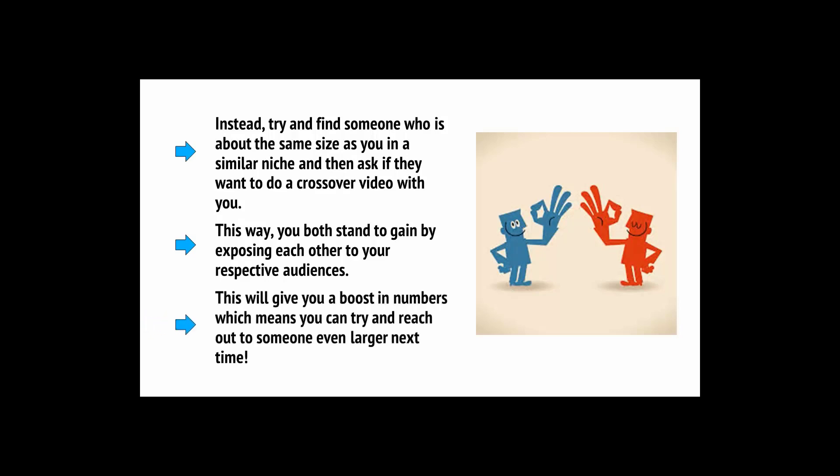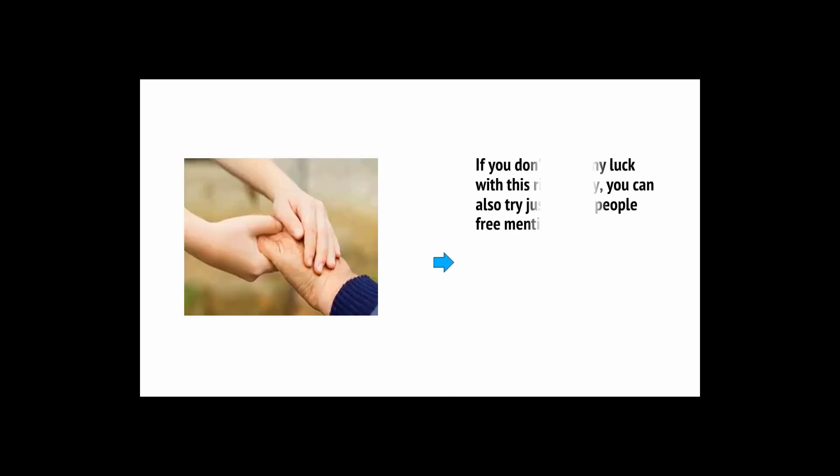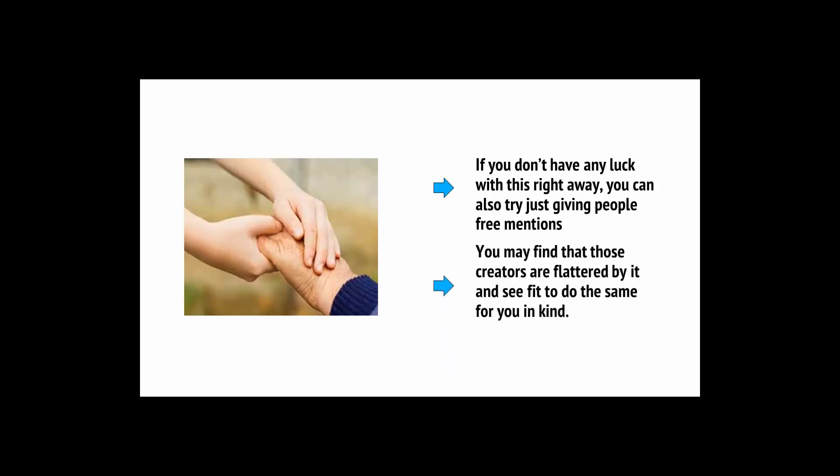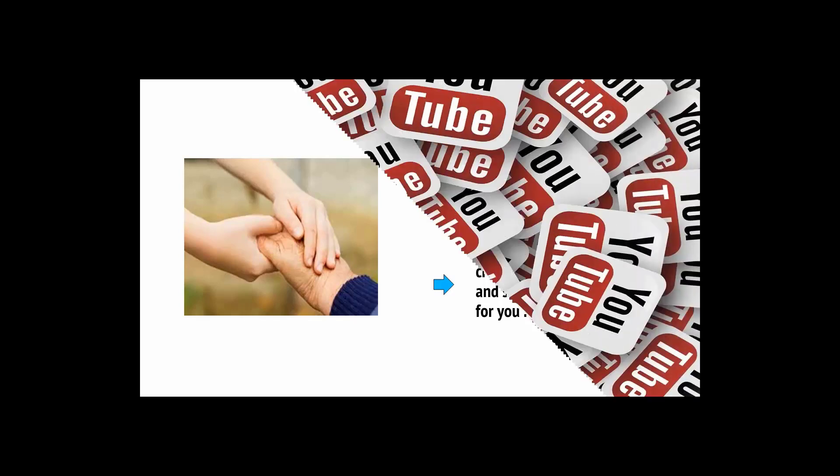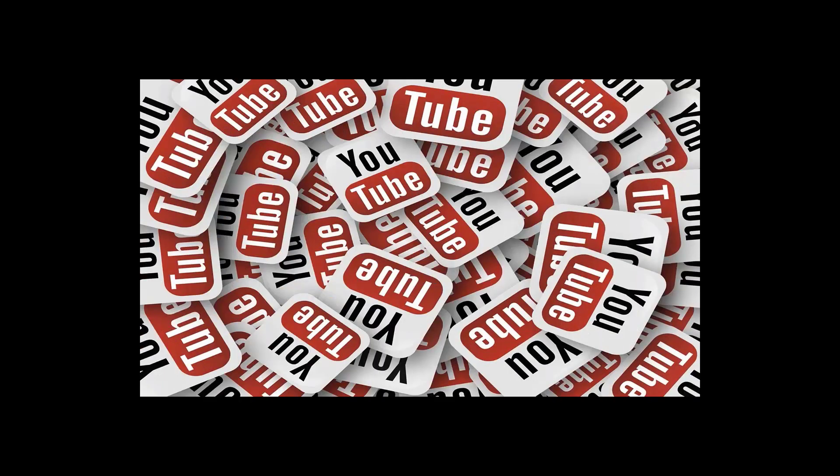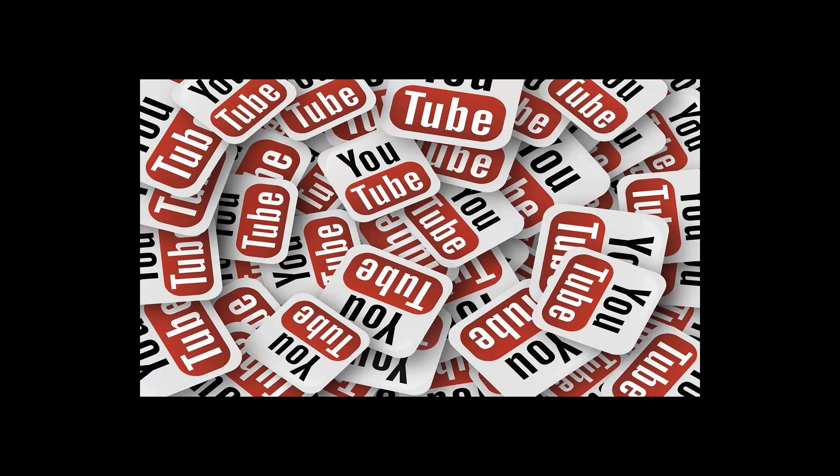The key to success in this arena is not to try and be too ambitious right away. You're probably not going to get a shout-out from Vsauce unless you're already pretty huge. Instead, try and find someone who is about the same size as you and in a similar niche and ask if they want to do a crossover video with you. This way, you both stand to gain by exposing each other to your respective audiences. Try not to view other creators in your community as your competitors. Instead, view them as colleagues.